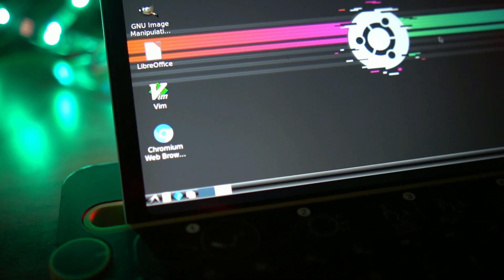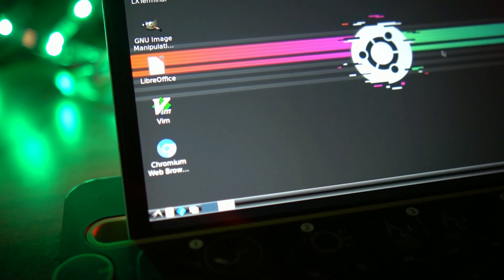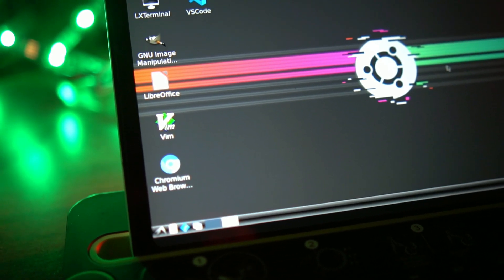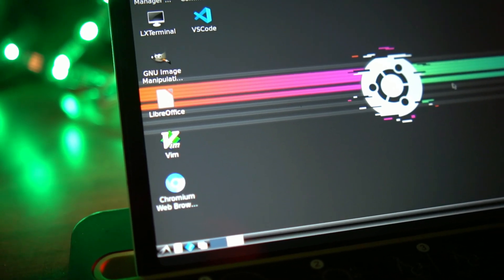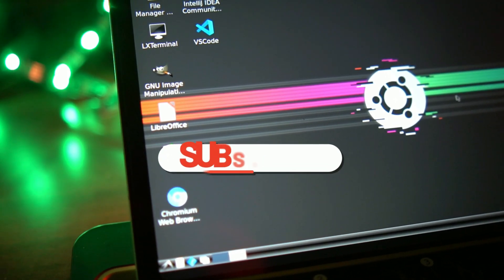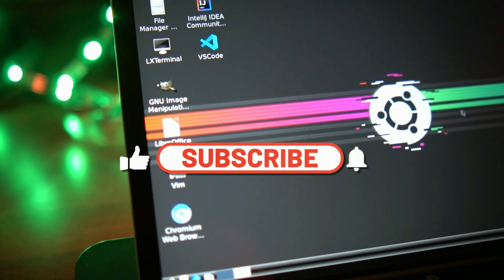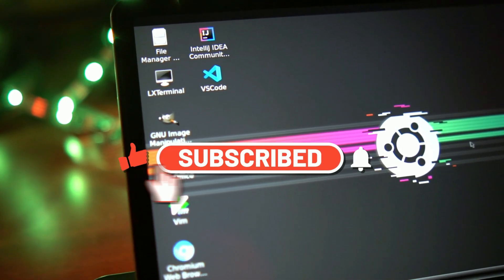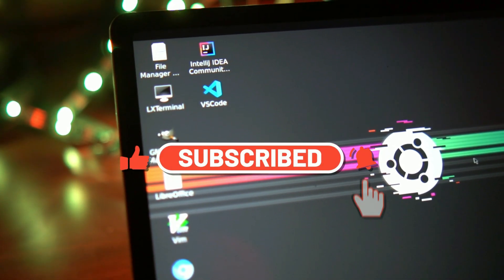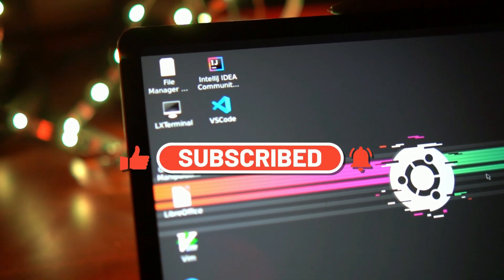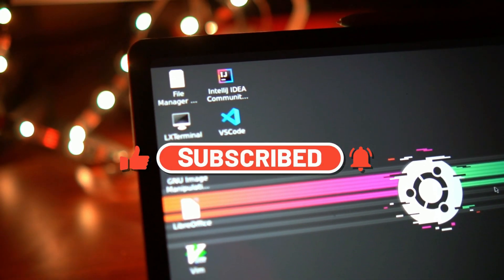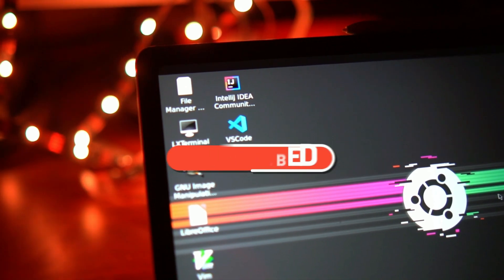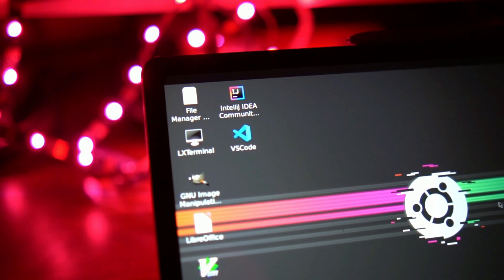Alright guys, so that's it for this video. Hope you guys learned something and if so, make sure to hit the like button and definitely subscribe and turn on notifications. That's it for this video — take care and I'll catch you in the next one.